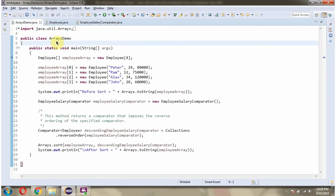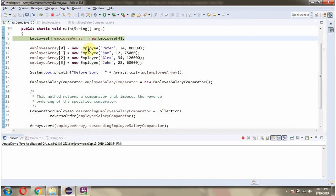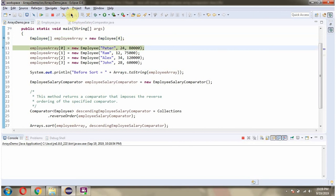Here I have defined the class ArraysDemo. Here I have defined the employee array, and the size of the employee array is 4. Then in the employee array, I am adding employee objects.